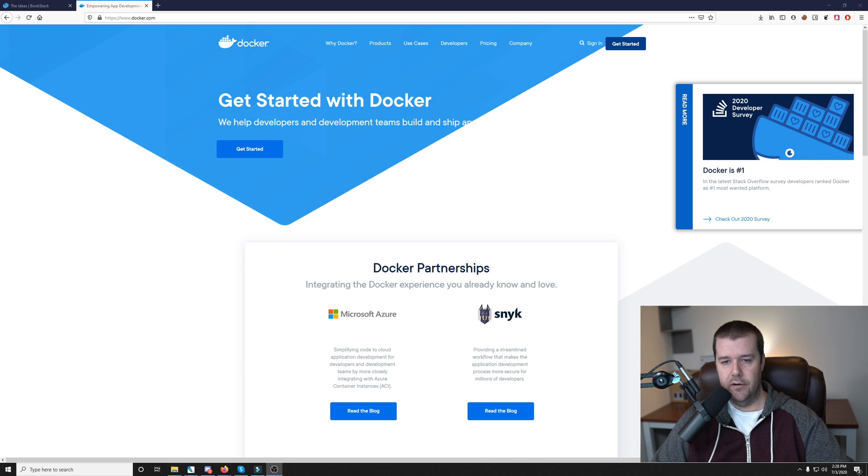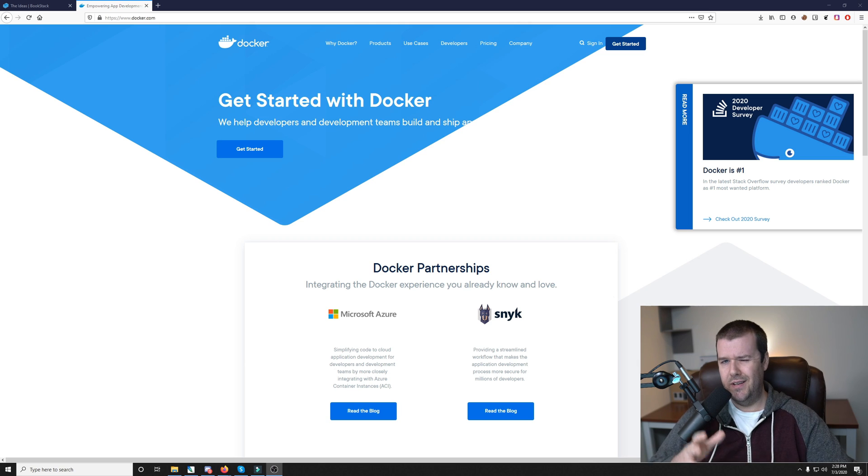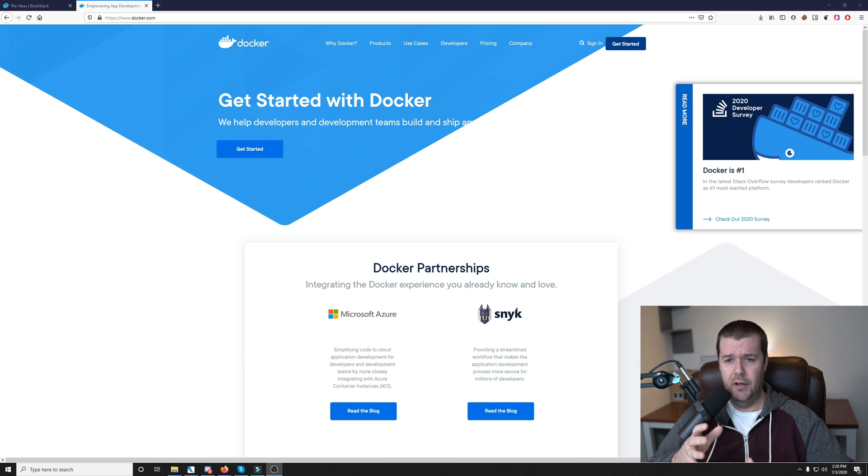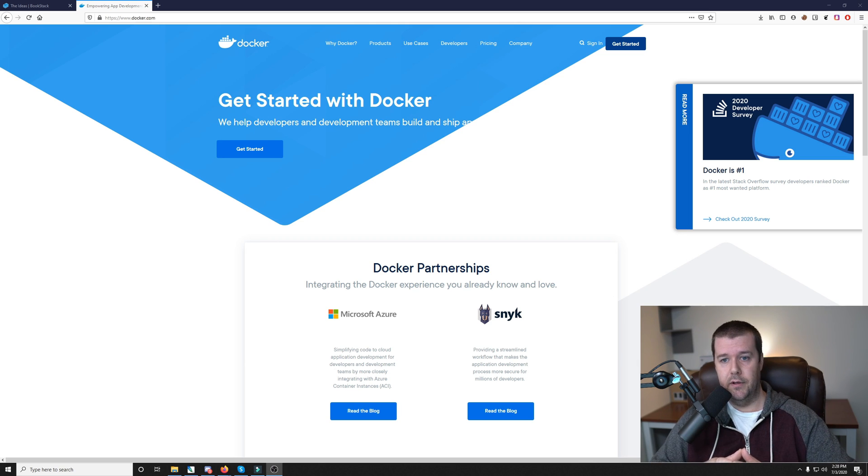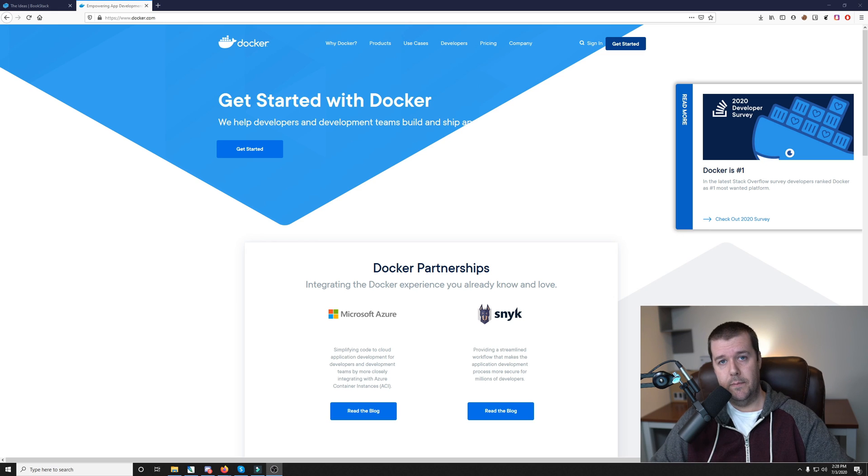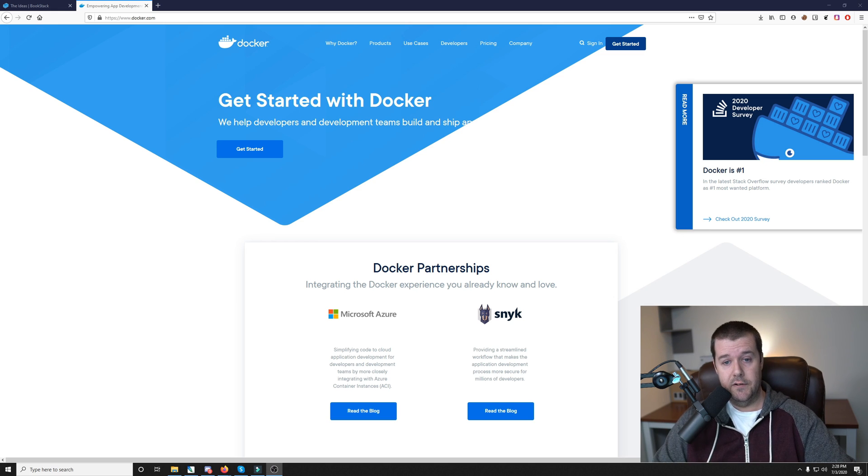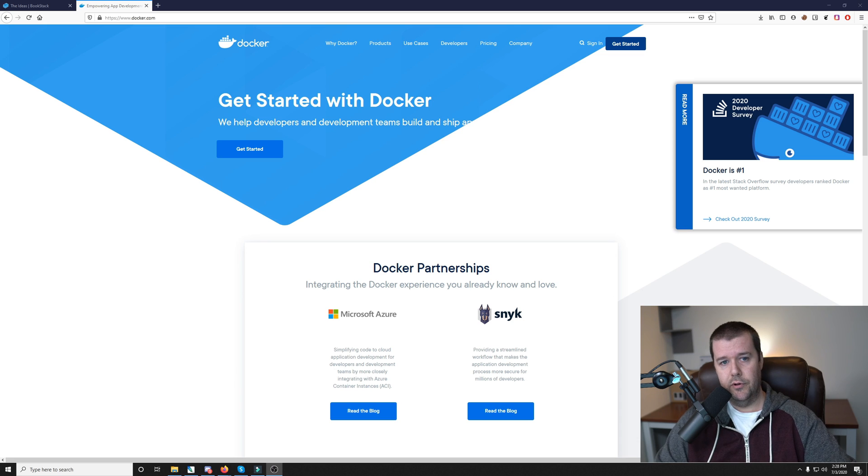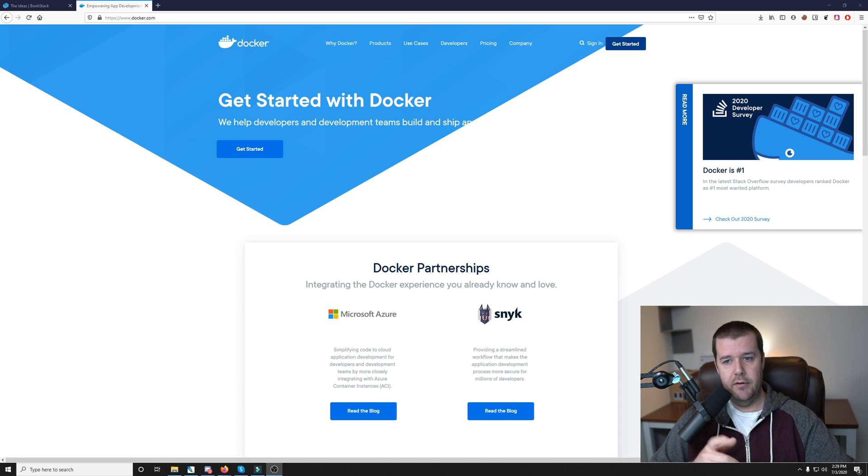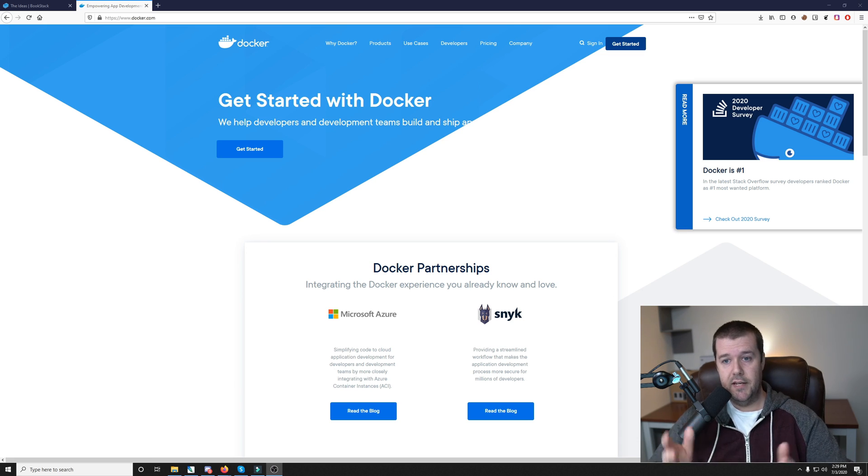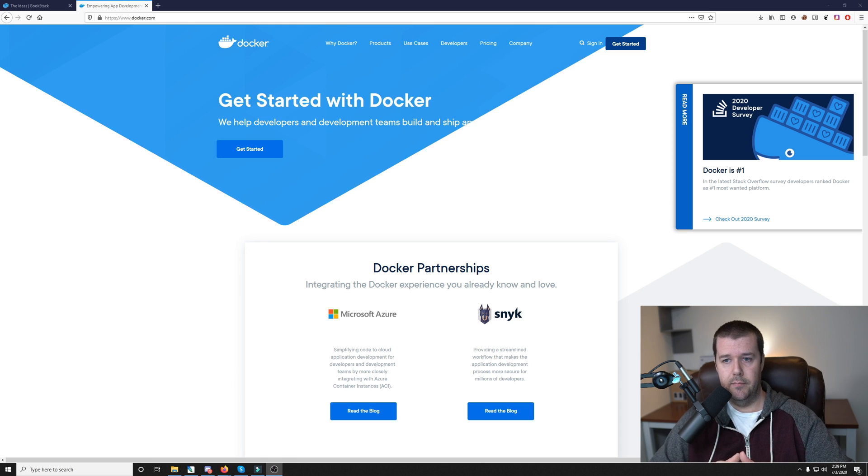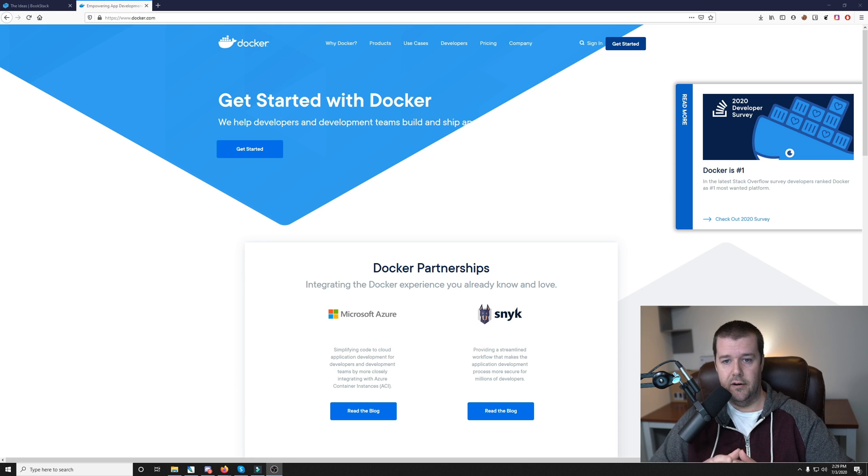And getting started with Docker is pretty, I think, fairly easy. It can seem kind of daunting at first, but there's plenty of great tutorials out there. And I've got a couple on my website that you can check out too. And I also do plan on doing some more tutorials with Docker in the future. So check out Docker if you haven't already. And if you guys have any questions about Docker, I highly recommend getting your feet wet with Docker and using it for your home lab.